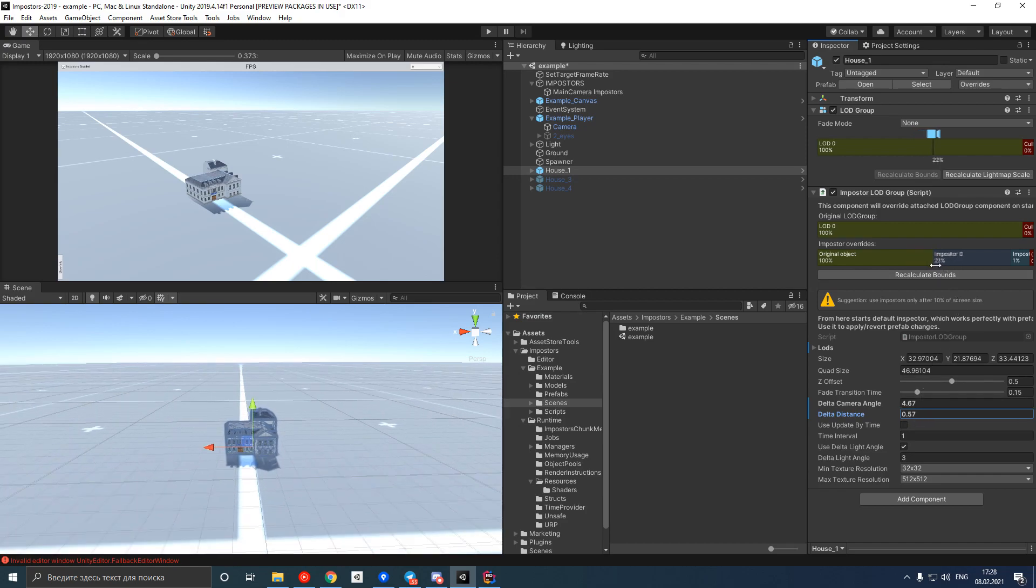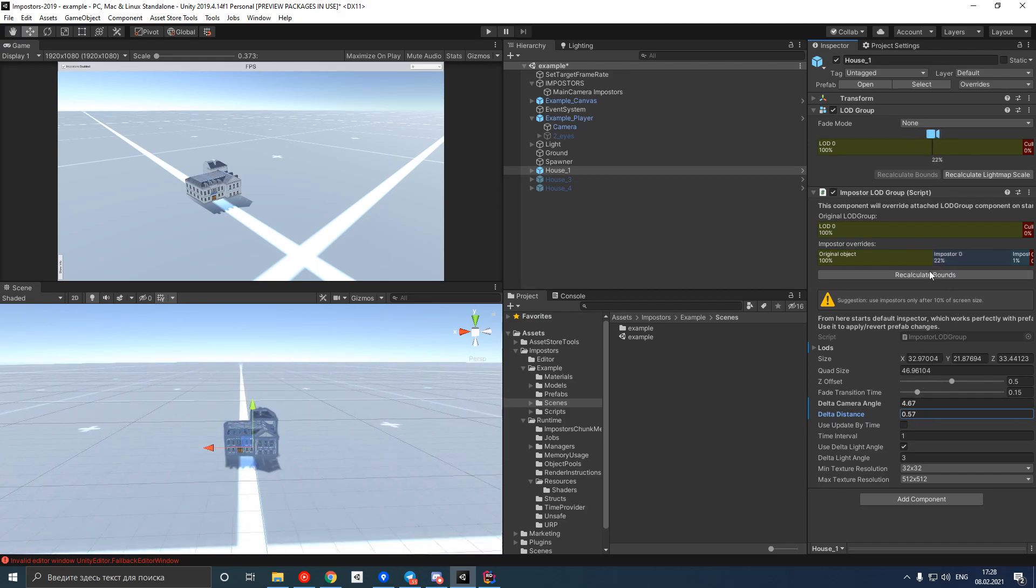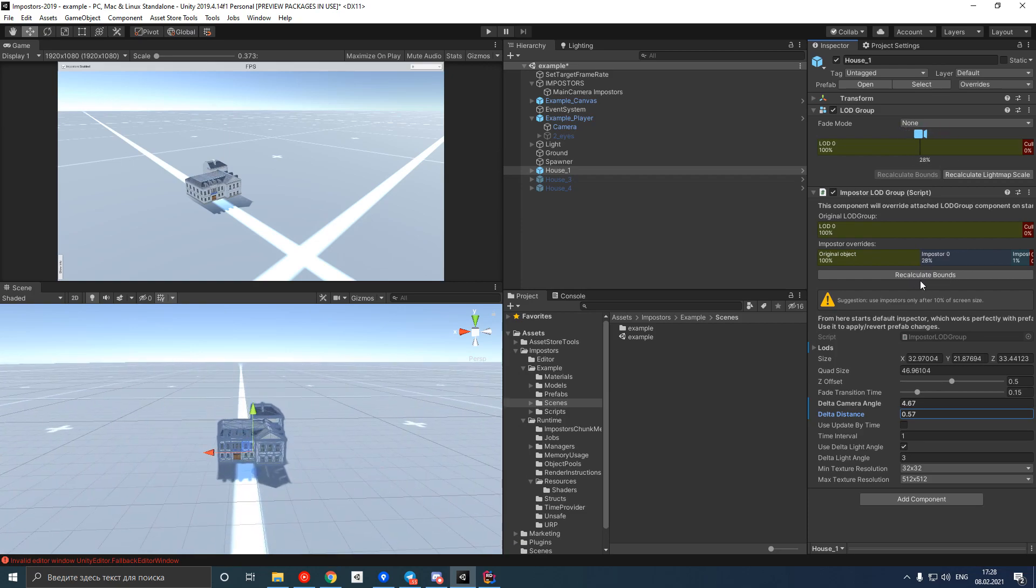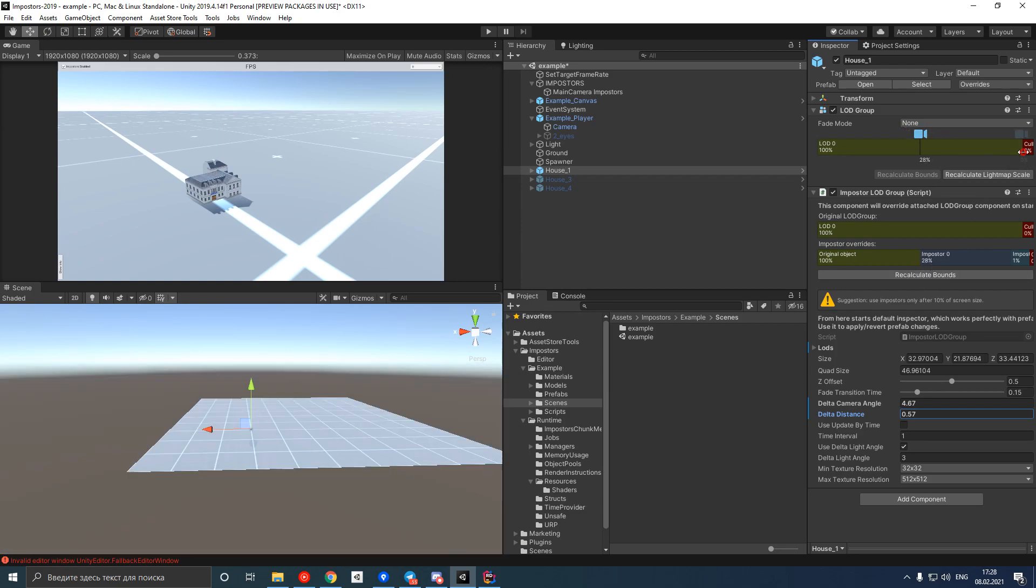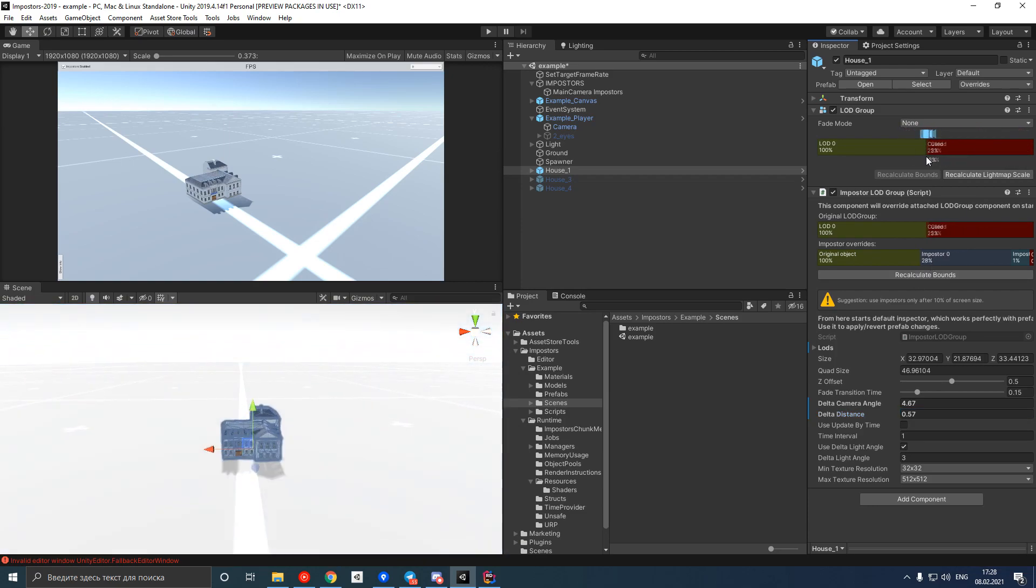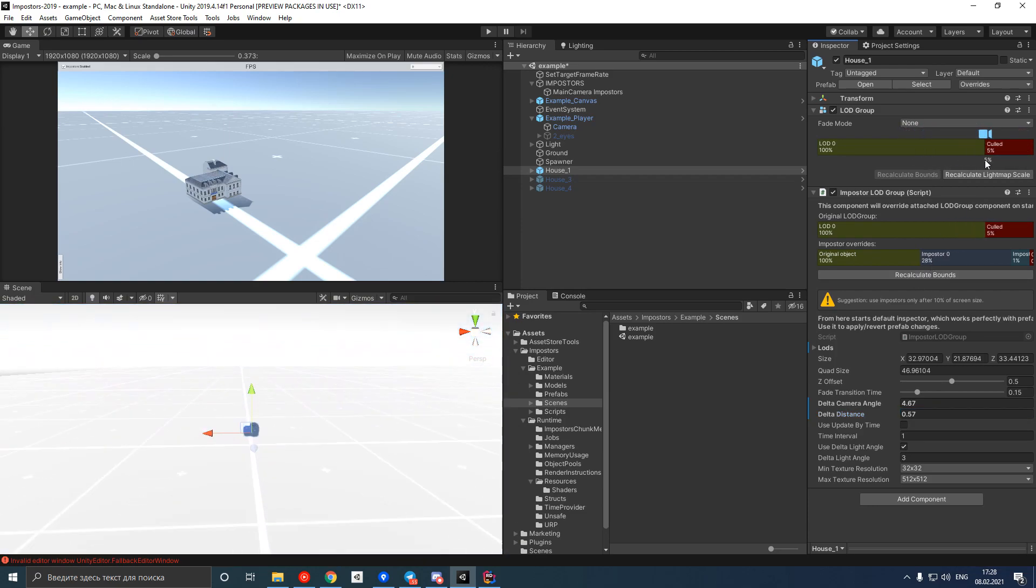And we can control when object turns into impostor, just like in the LOD group component.